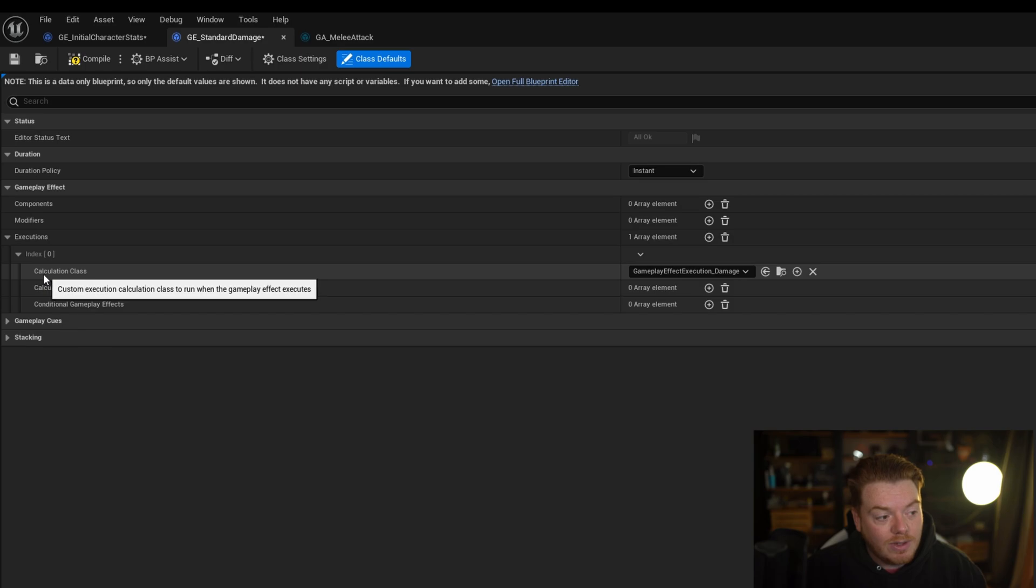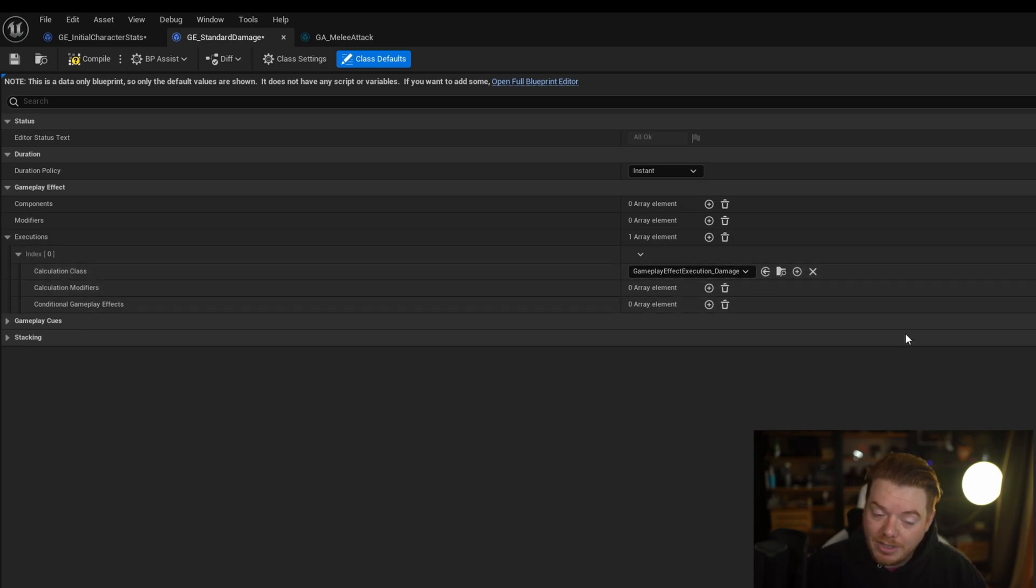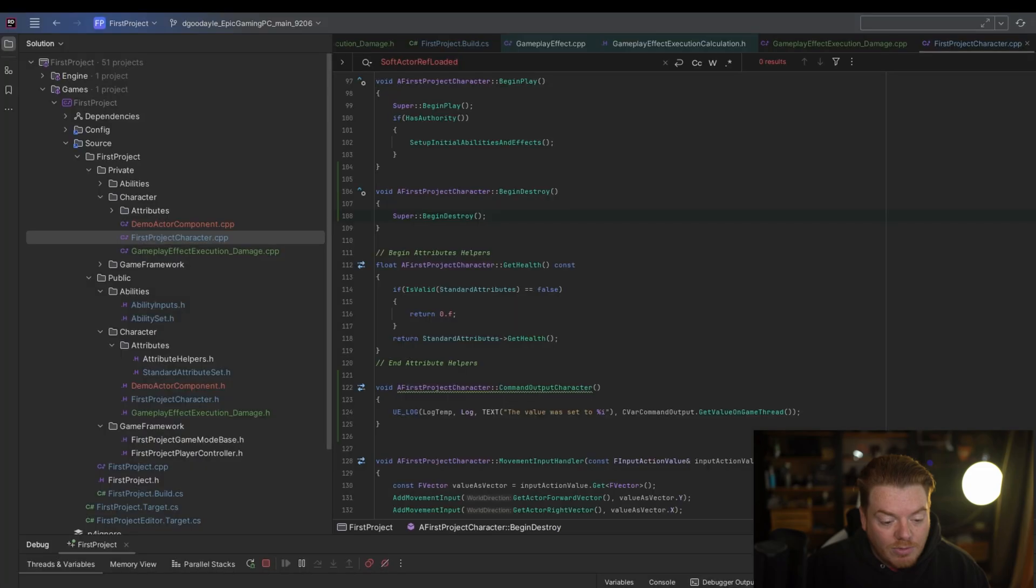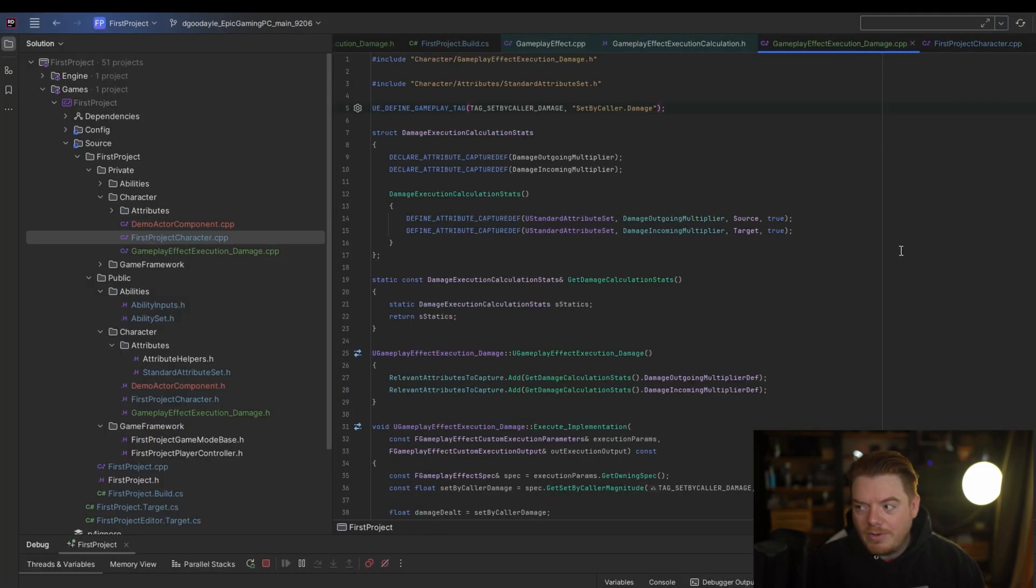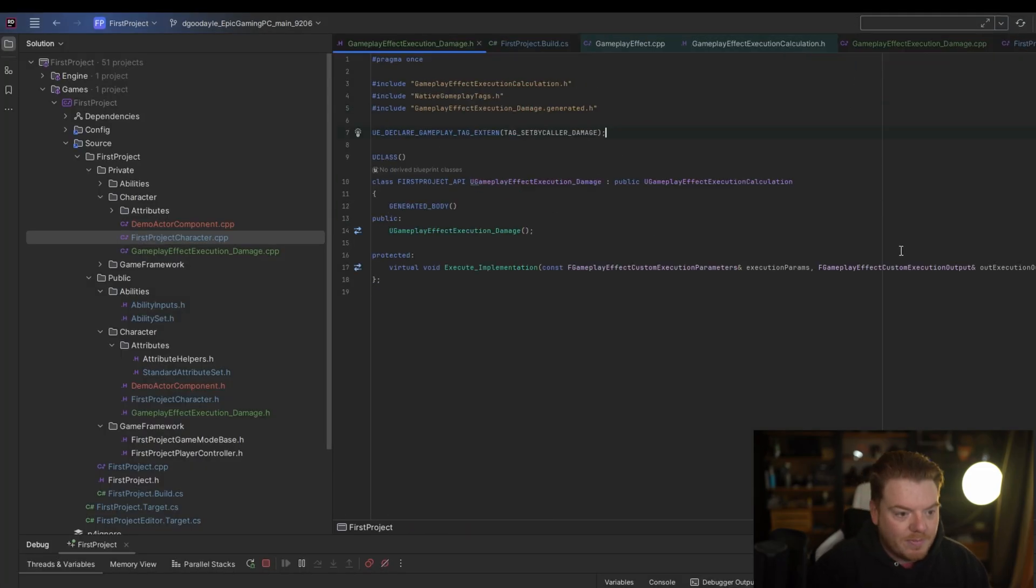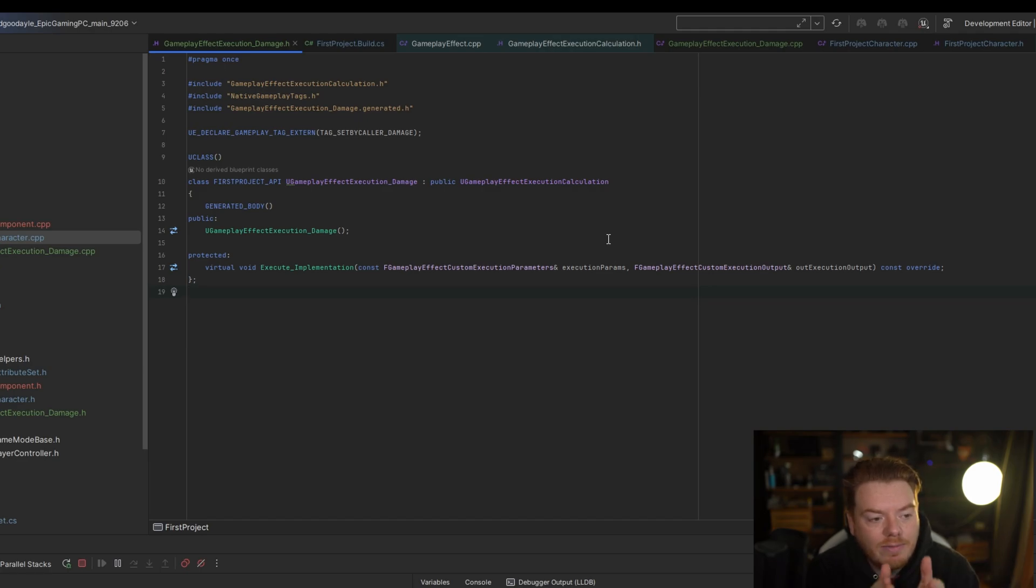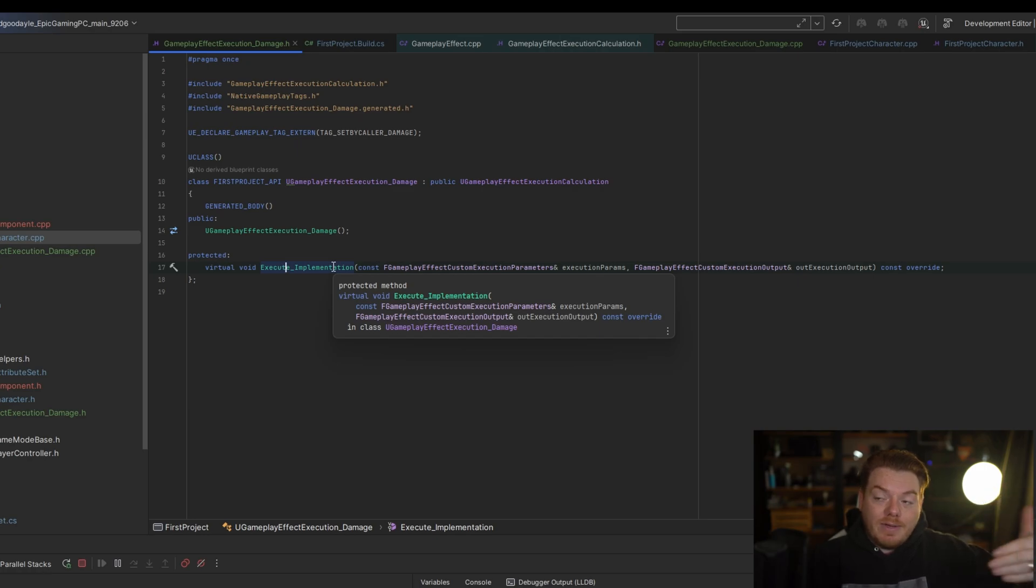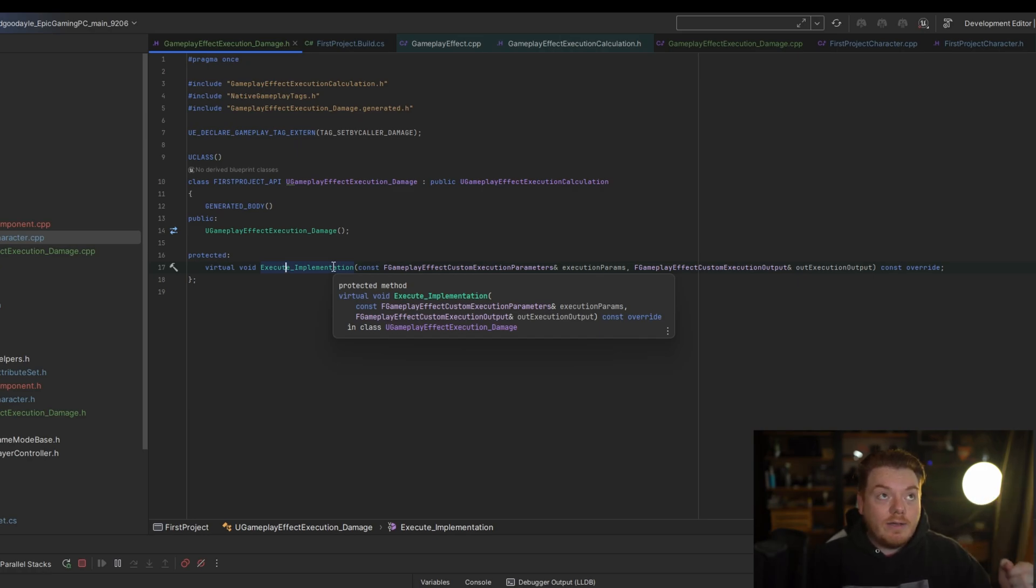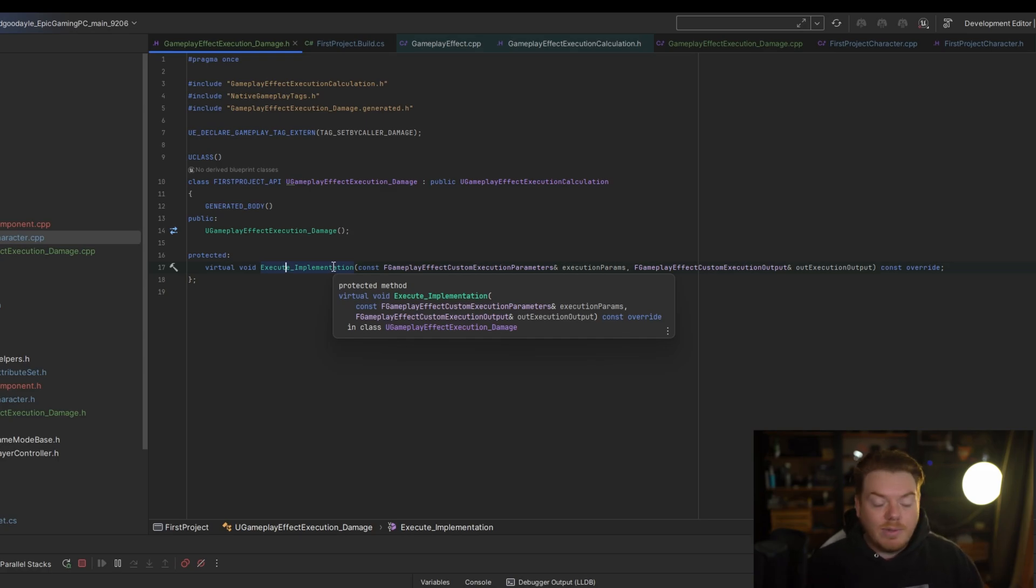In this case, I've created this calculation class here called GameplayEffectExecution_Damage. It's quite simple. It looks convoluted, but it's not. Basically, in native code we have overridden the Execute implementation. This is called every time the gameplay effect is applied, or if it's a periodic effect, say for example a DOT, it applies the effect again. So it'll execute every single time it's applied.